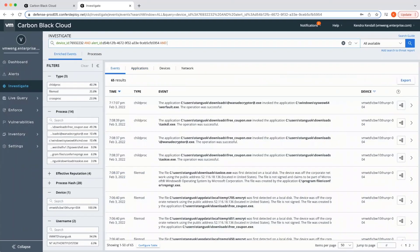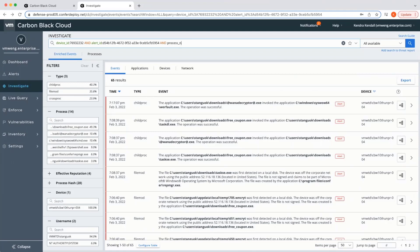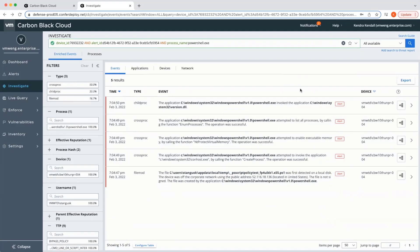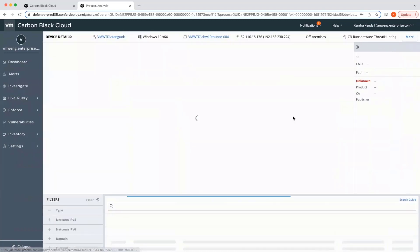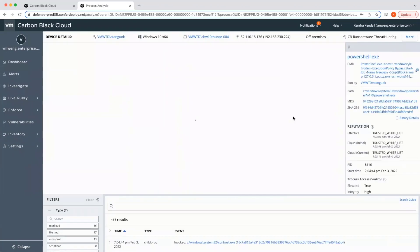From here, analysts can use our intuitive search capabilities that support fuzzy and keyword search with no complex query language to drill down further. As a level two analyst, I can also go into a more verbose alert visualization with more event details a level two analyst can leverage.